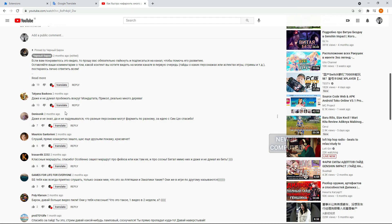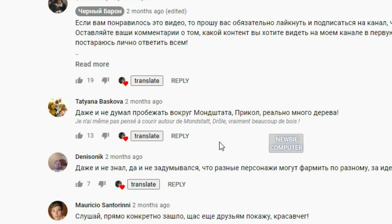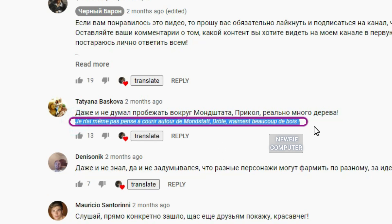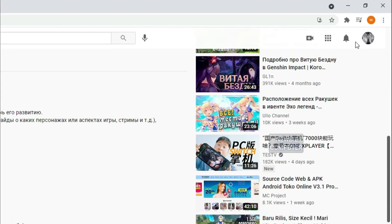When you read the comments, a translate button will appear on each comment. Click the button to translate the comment into your language. Wait a while until Google Translate finishes translating it. You can choose your language by selecting it on the extension pop-up page.